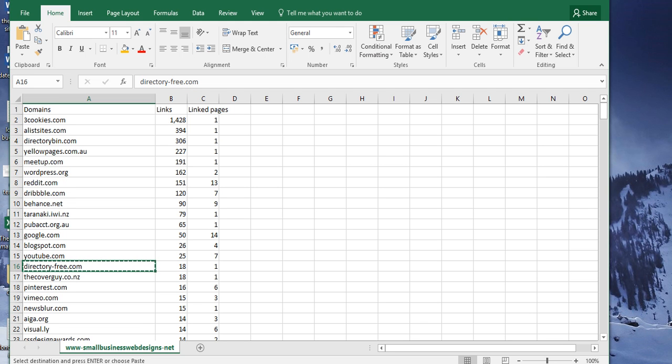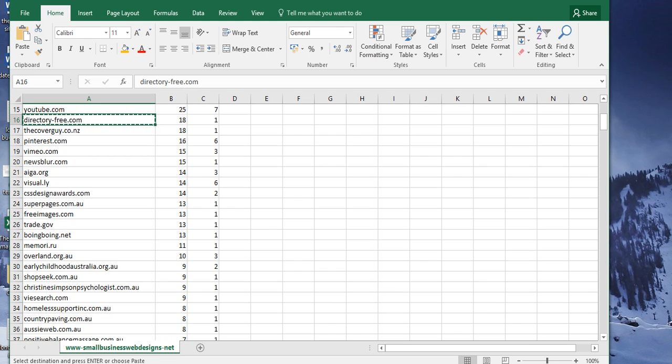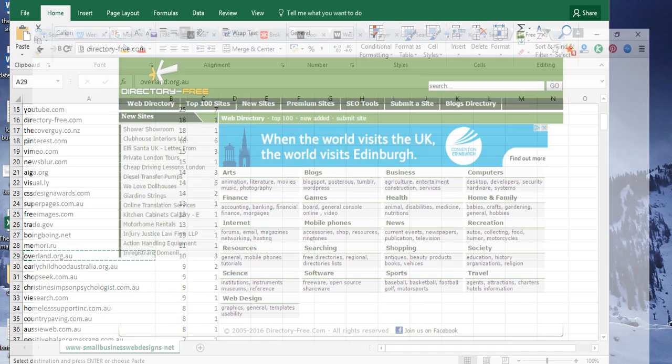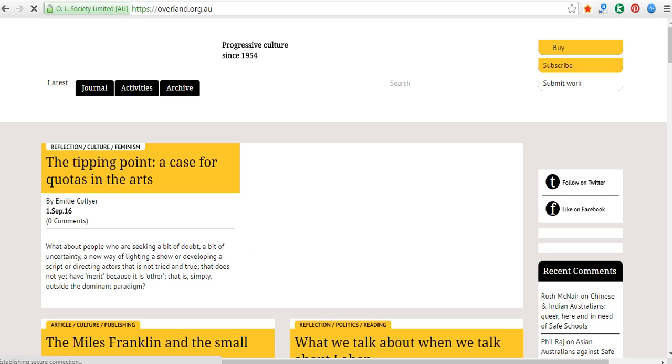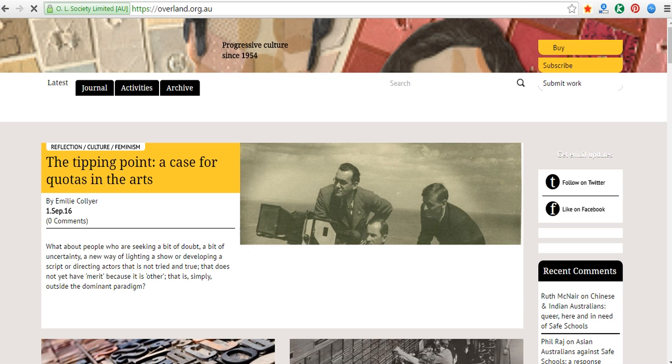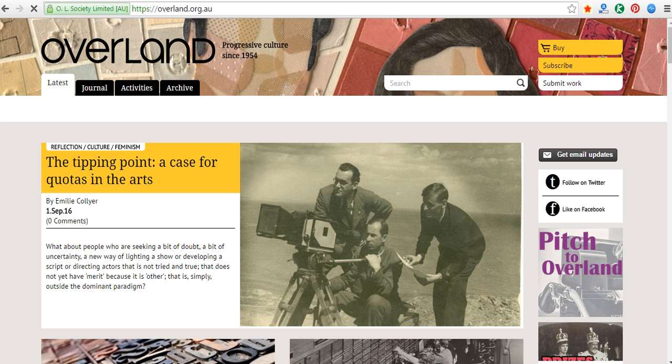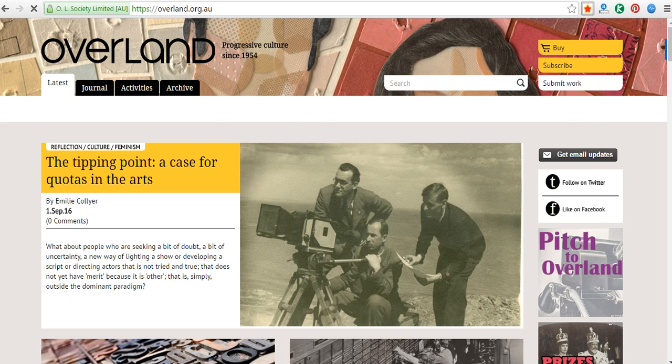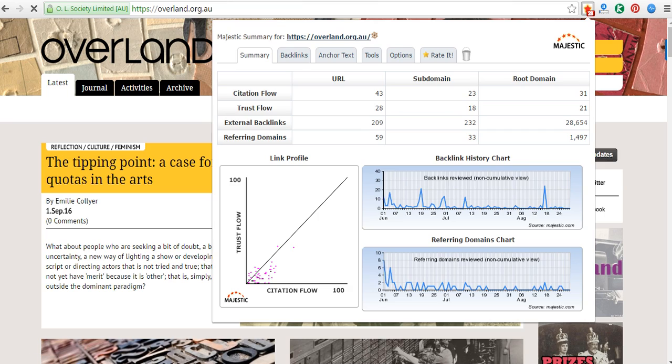So the trust is 28, so I would keep that link. But then I would go down and say, okay, what's the trust on this thing called overland.org.au, and exactly what is that? Why do I have a link to that?